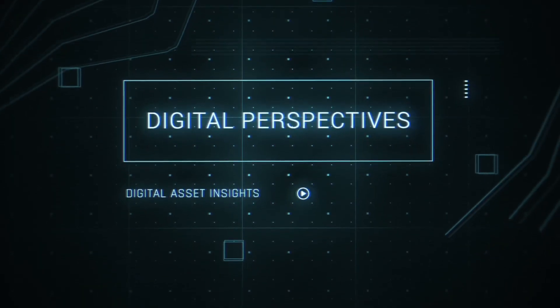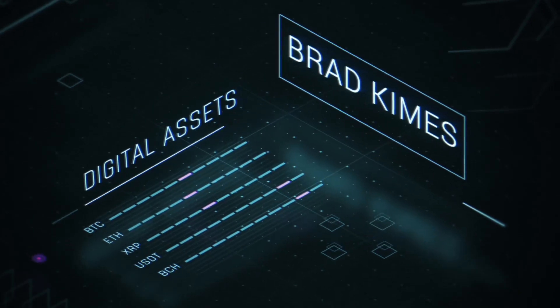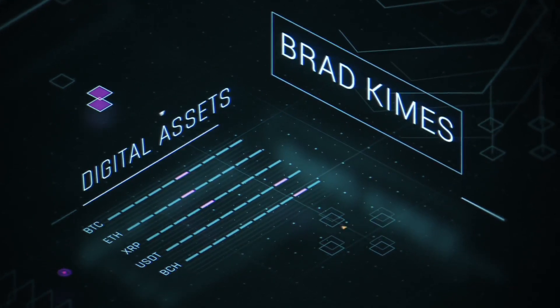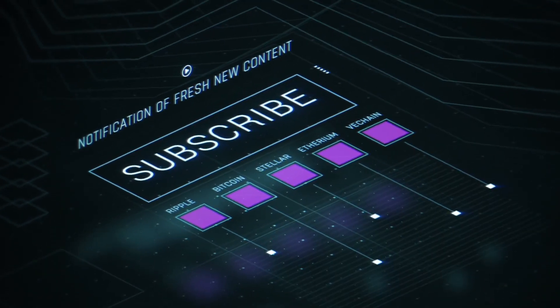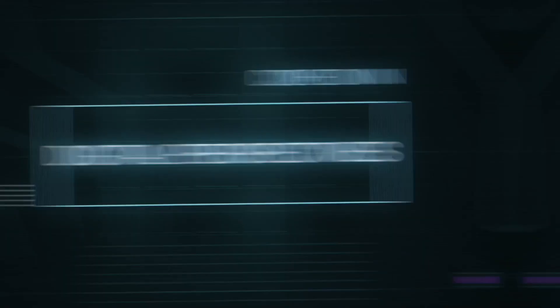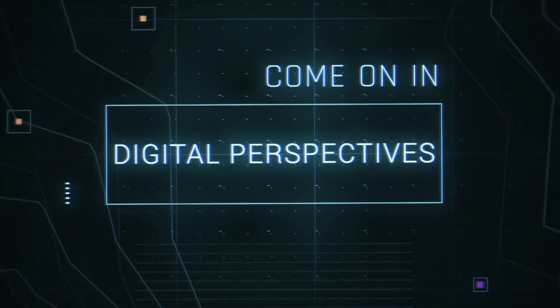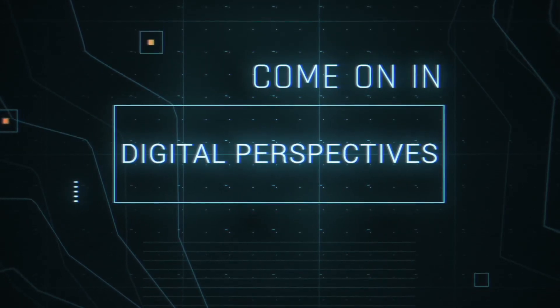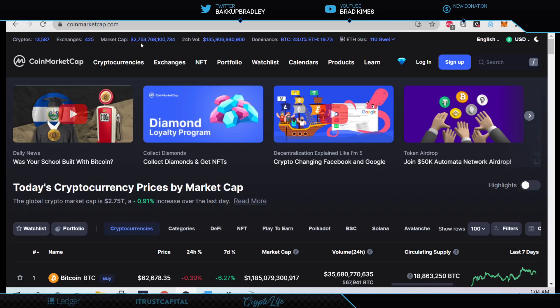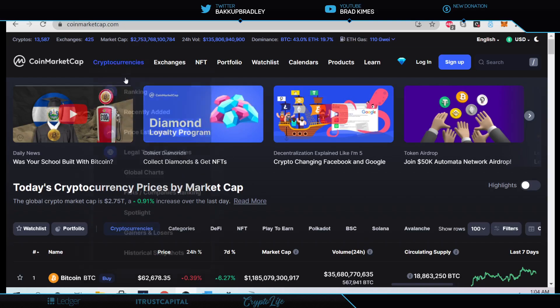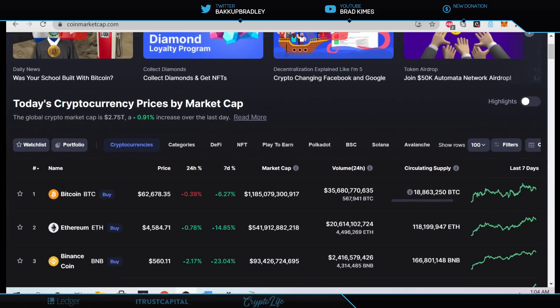This is Digital Perspectives with Brad Kimes. Subscribe for new content notifications. Now, here's Brad Kimes. Come on in. Welcome back to the show, everybody. You can follow me on Twitter at BackupBradleyAbove, and everything that we're talking about here today, $2.753 trillion market cap for crypto right now. New money's up in the house, and let's take a look at this.